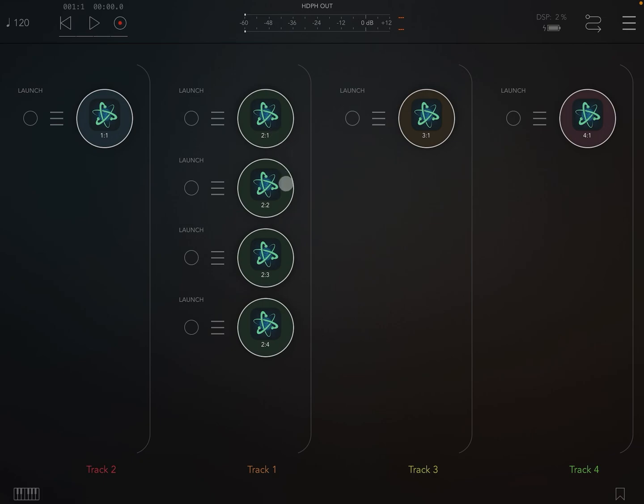You can also see the name of all the clips is updated. So they're two one, two two, two three, and two four, because they're on track two. The name of the track hasn't updated in AUM, but that's just something that you have to do yourself.